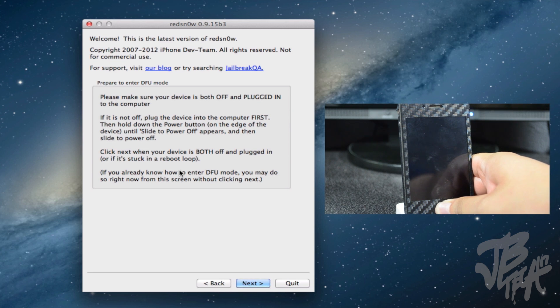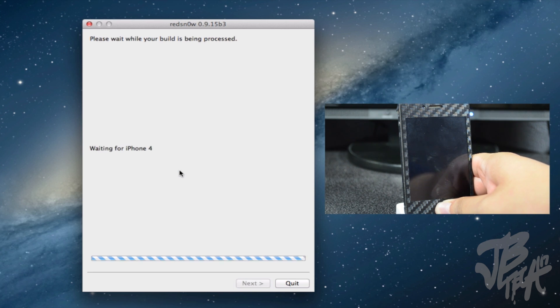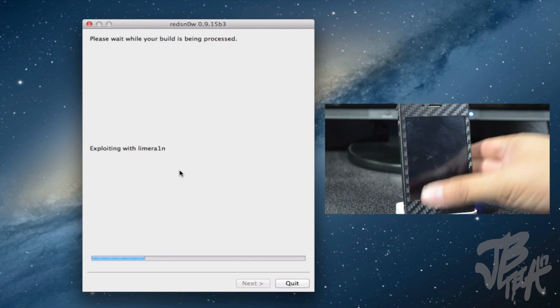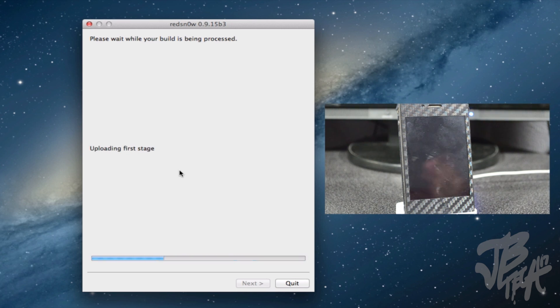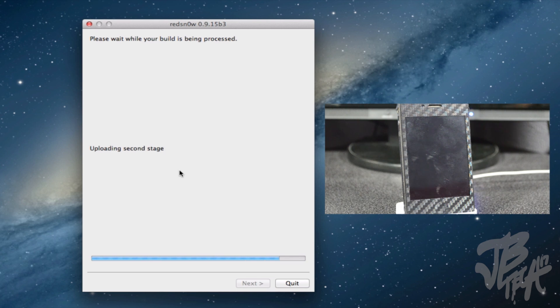And then we'll have the exploding with lime rain and let it do its thing here. So we'll just sit back and wait and let it do its thing.